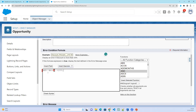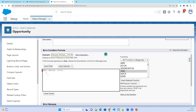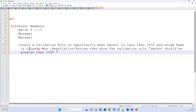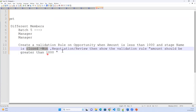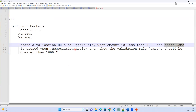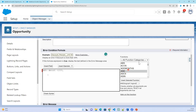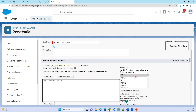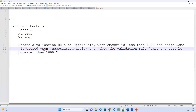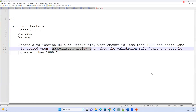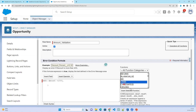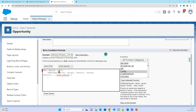In the AND condition, the first condition is: Amount is less than 1,000. Next, I need to check the Stage Name. The Stage Name is a picklist, and I need to check multiple values. I can use an IF condition — if Stage Name equals Closed Won or Stage Name equals Negotiation/Review. Alternatively, instead of IF, you can use the CASE function.